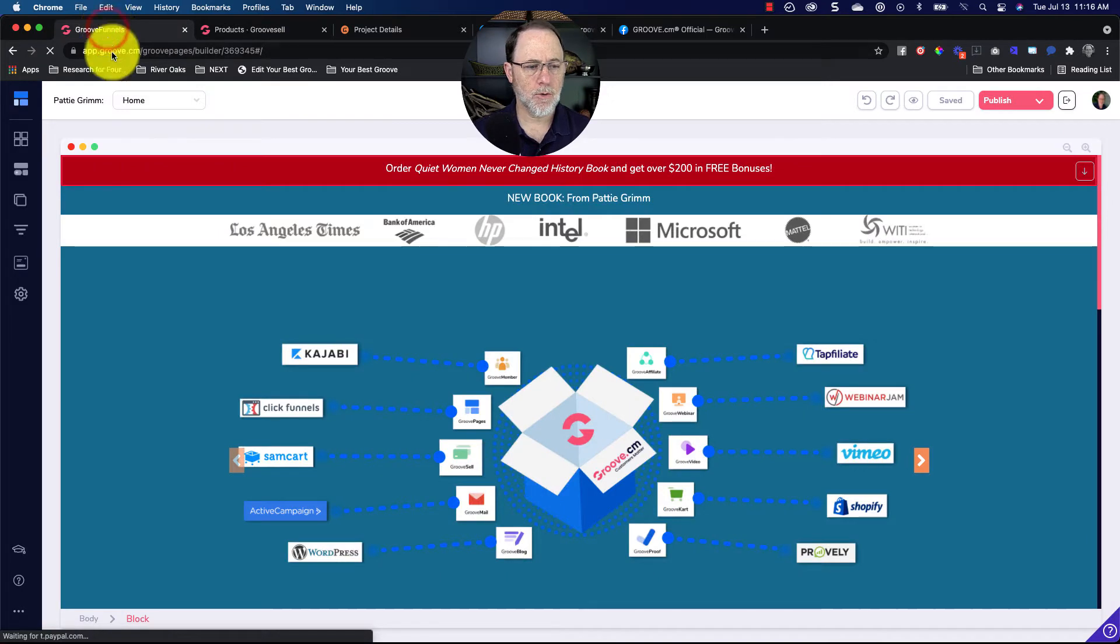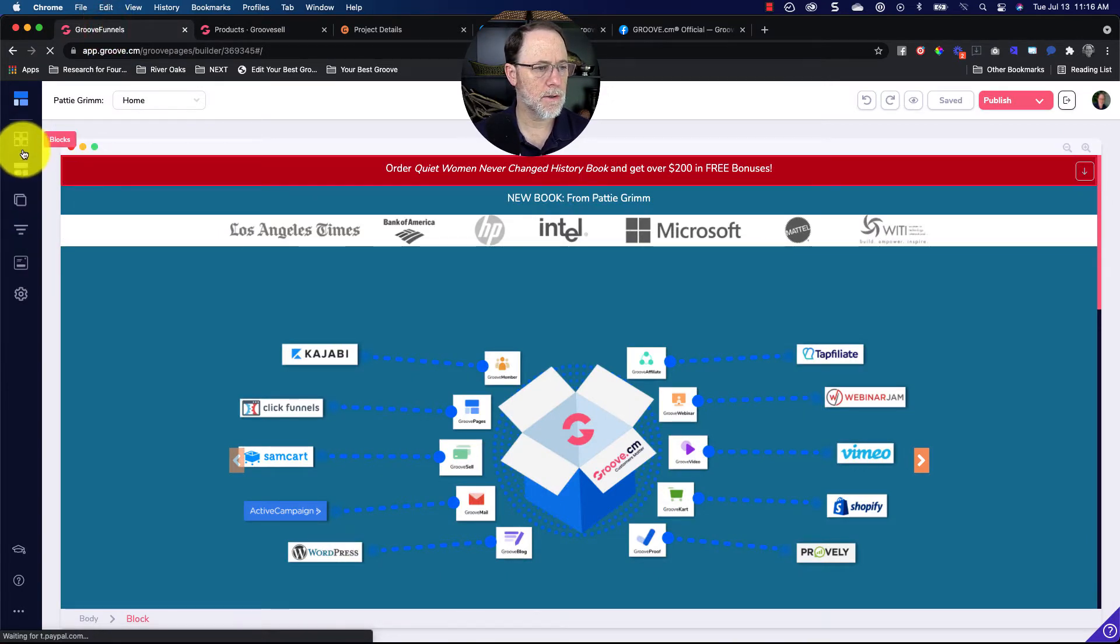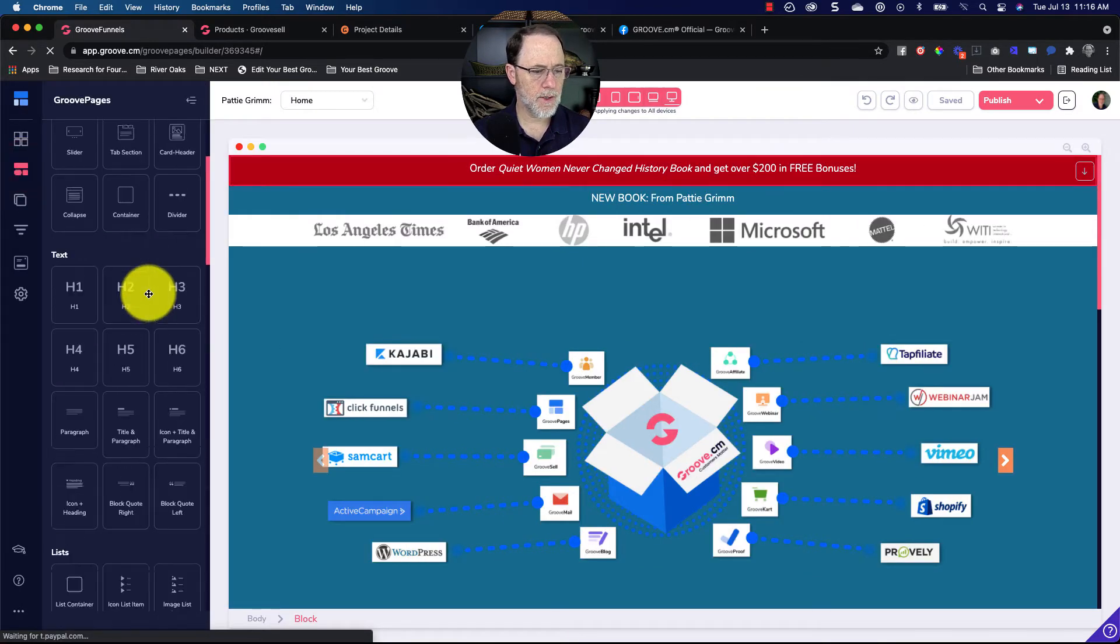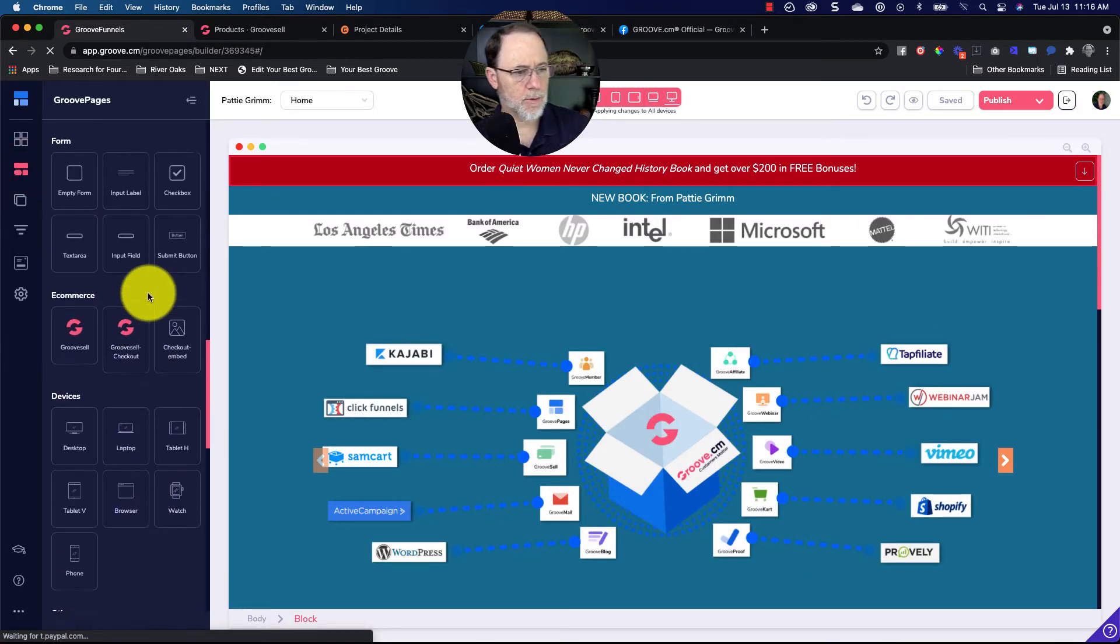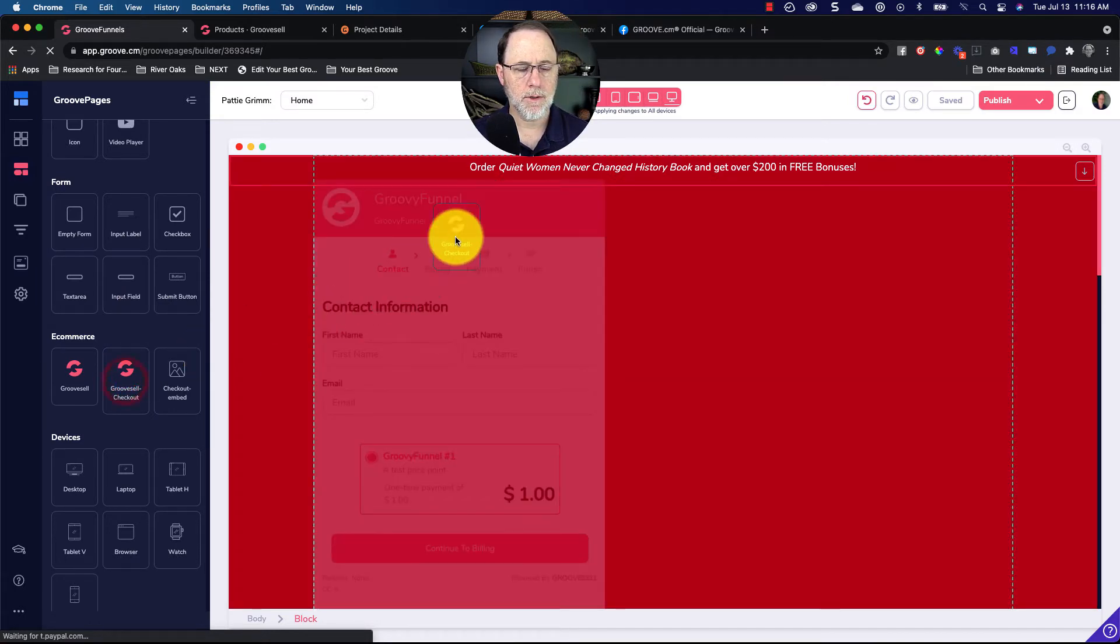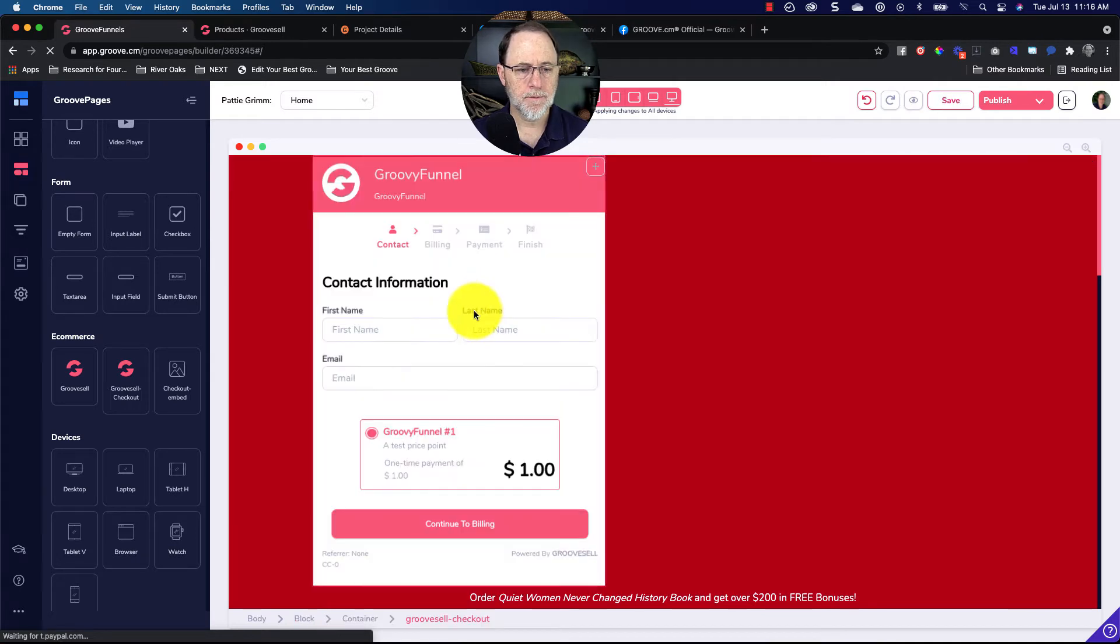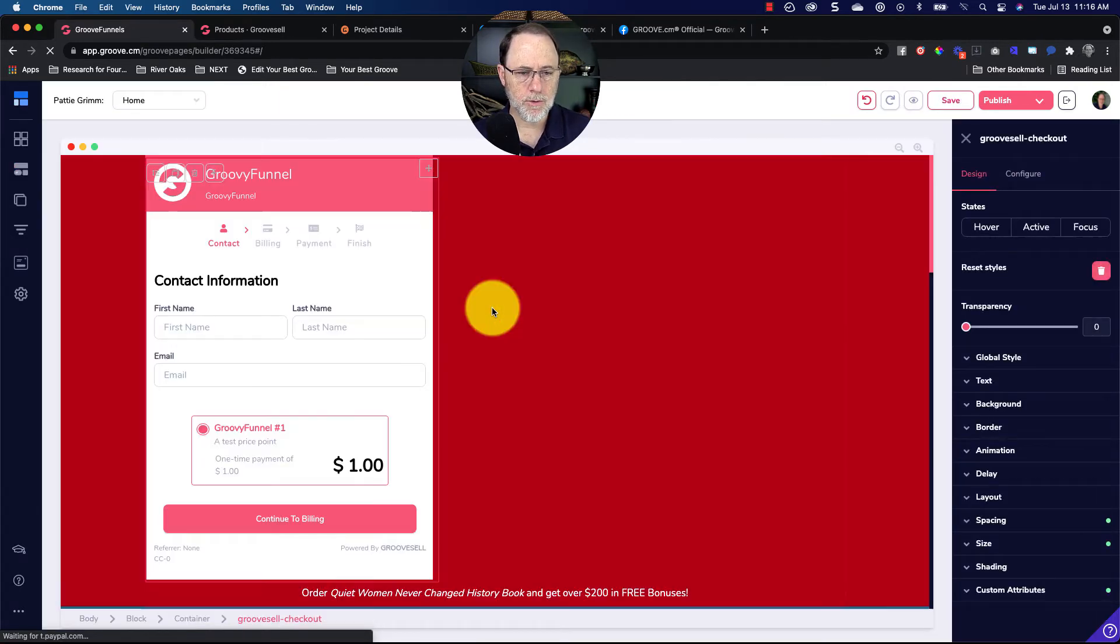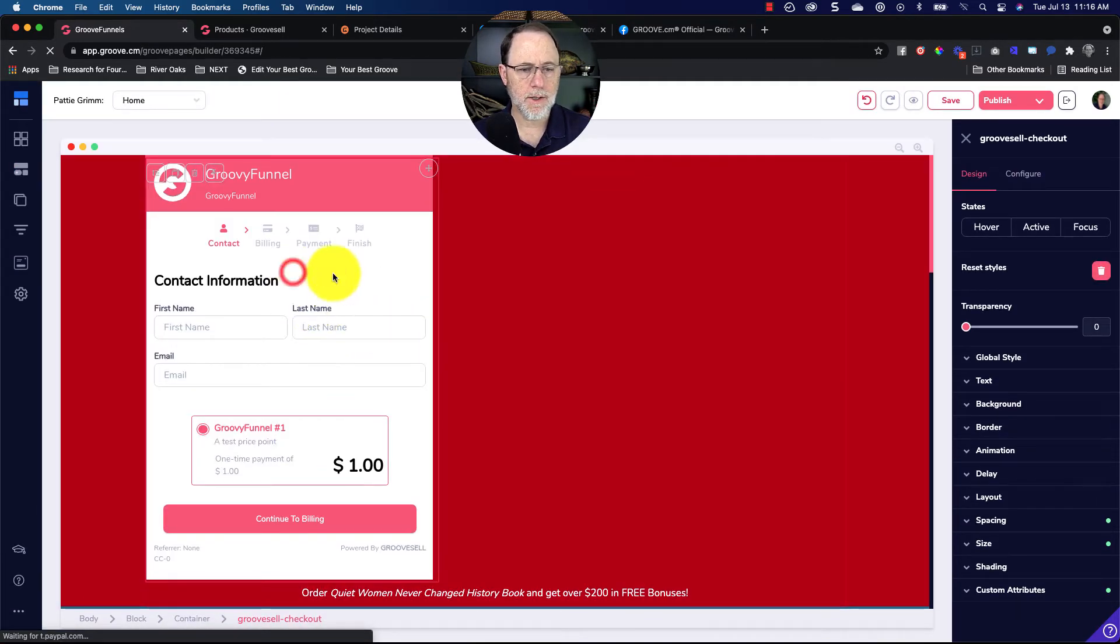So over here what you're going to do is go to elements and scroll down to the bottom. I think somebody already mentioned this, but you're going to grab the second one here, GrooveSell checkout. You're going to put it on your page wherever you want it, and it's going to come up with this placeholder. But when you click on it...